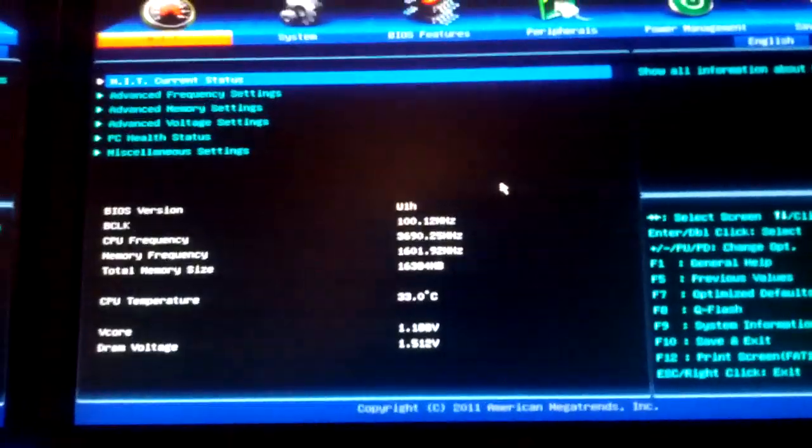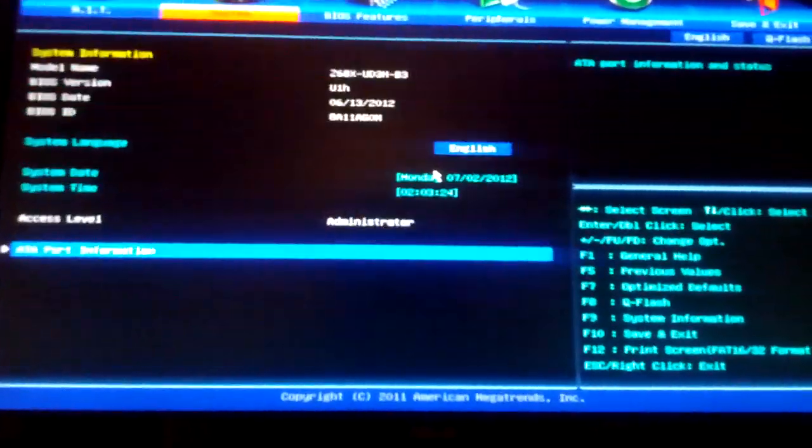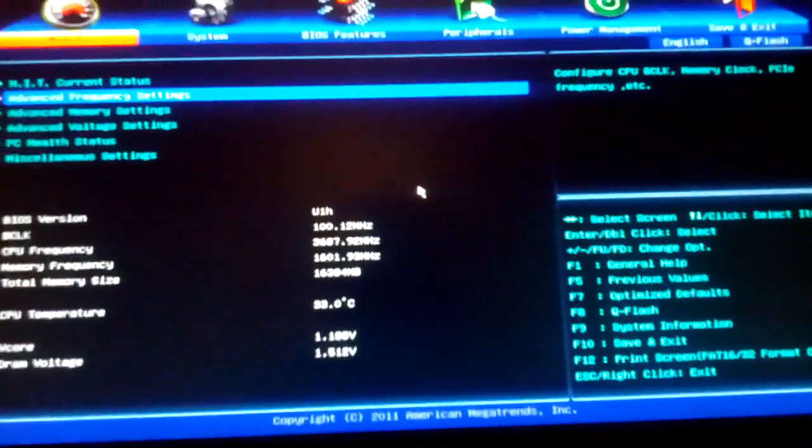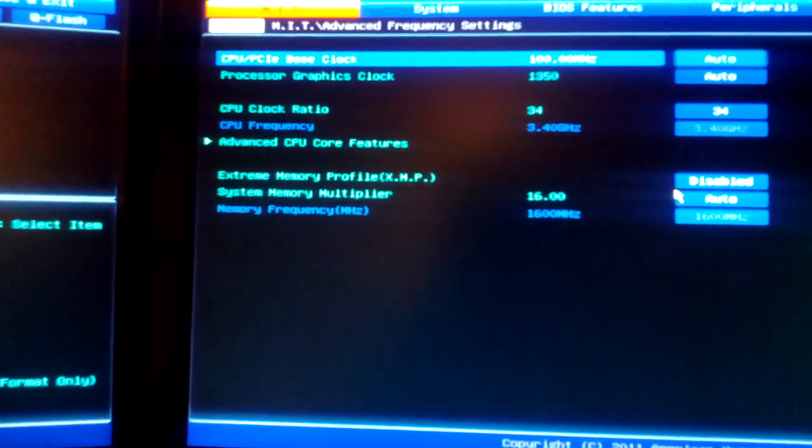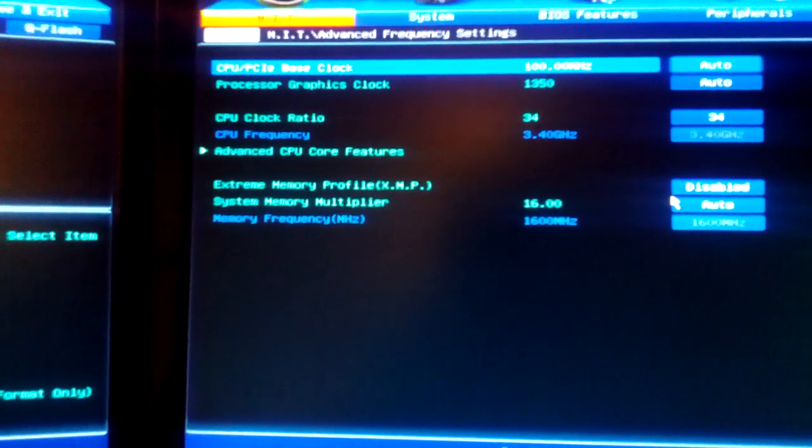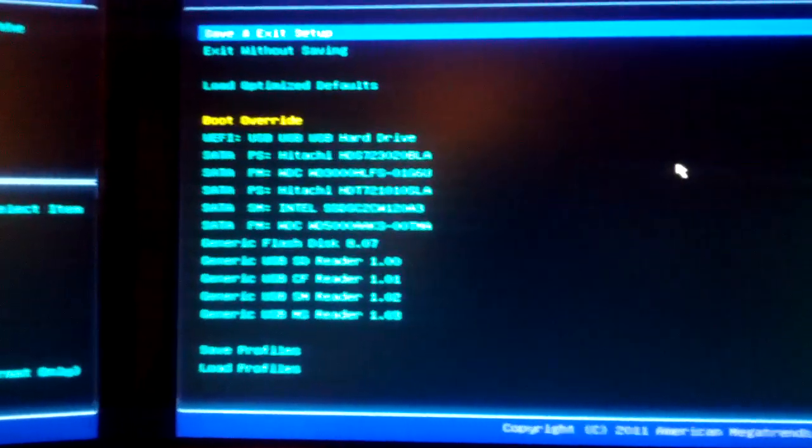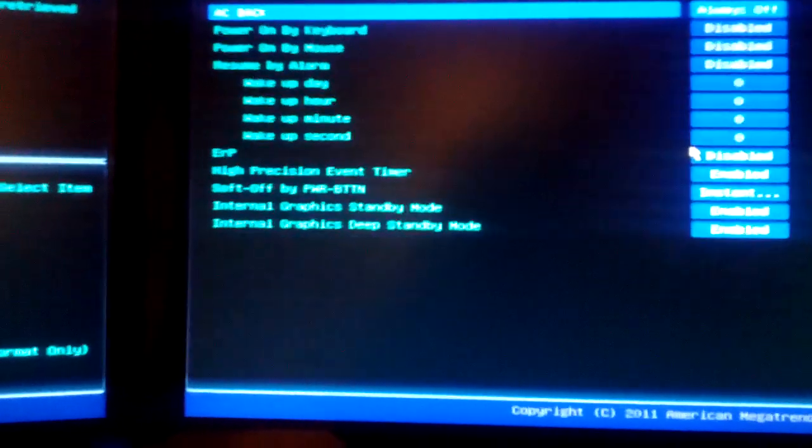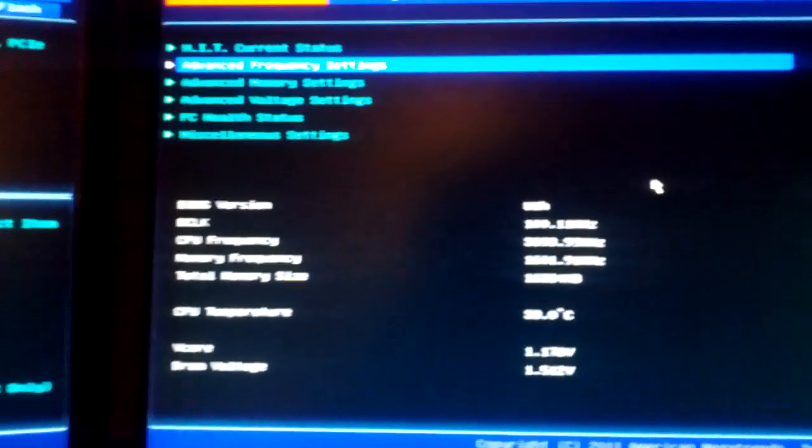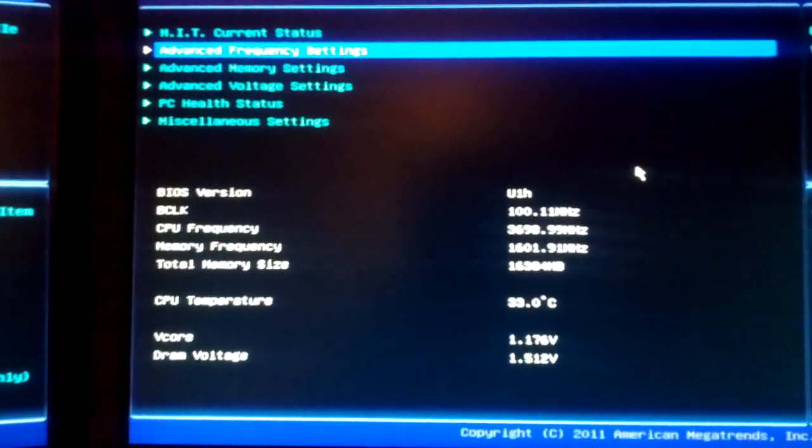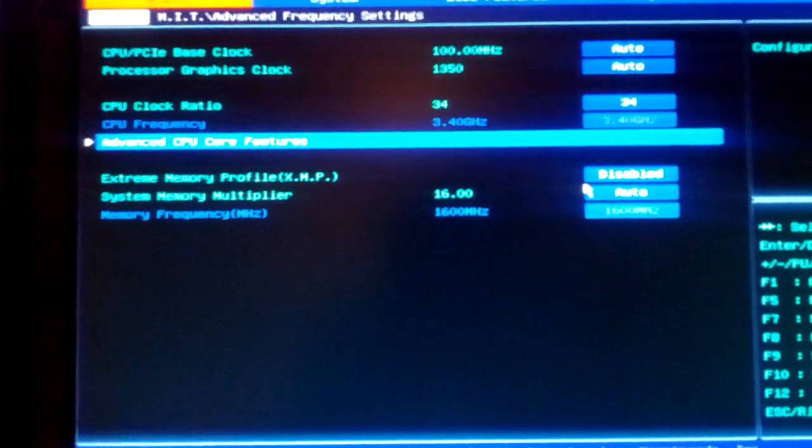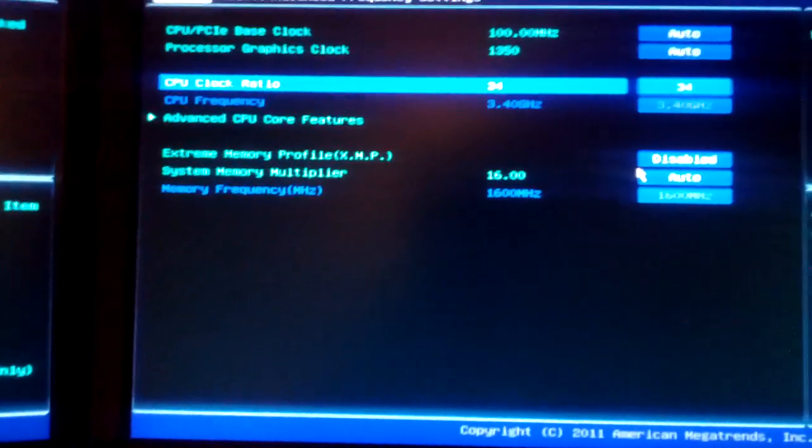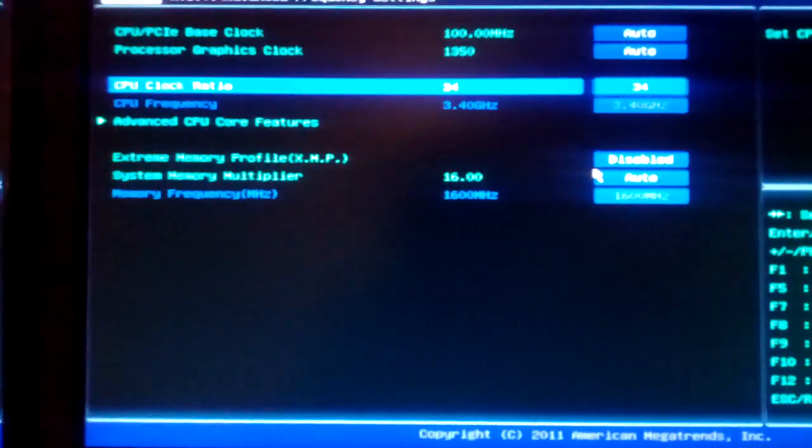I probably should have erased and loaded optimized defaults when I did this, but everything worked out pretty well. Before I did this I had a 4.5 gigahertz overclock, so I'll just set that really quick.